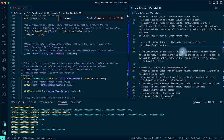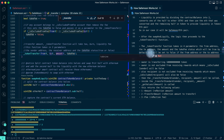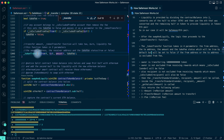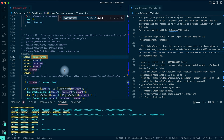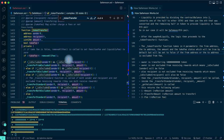The _tokenTransfer function takes four parameters: the 'from' address, 'to' address, the amount, and the takeFee status - which is true by default but will be set to false if the 'from' or 'to' address is excluded from fees. Inside, if takeFee is not true, it calls removeAllFee.